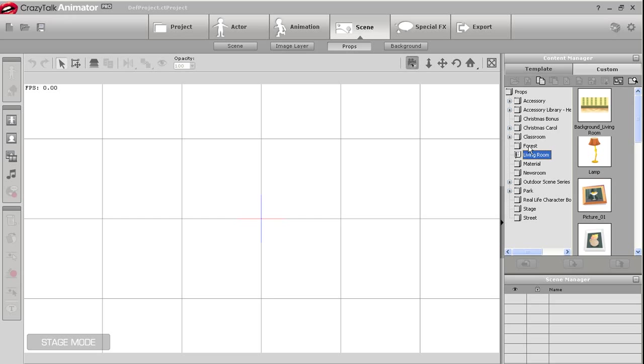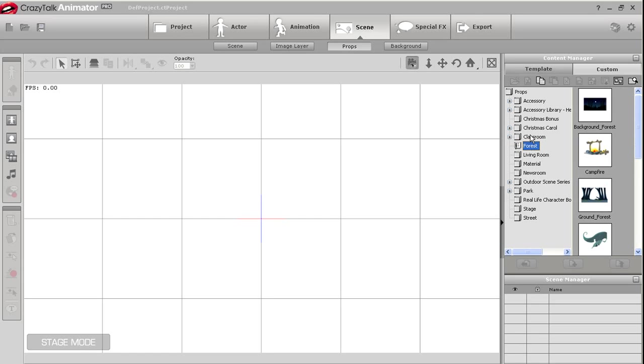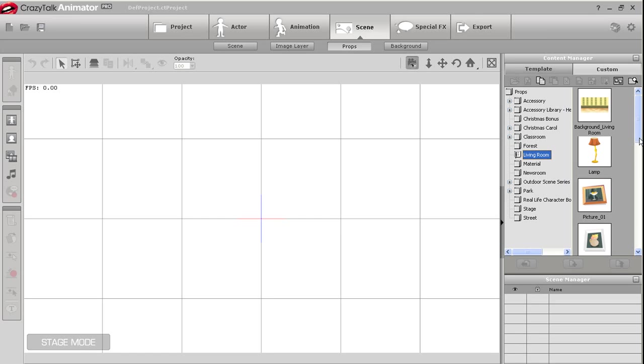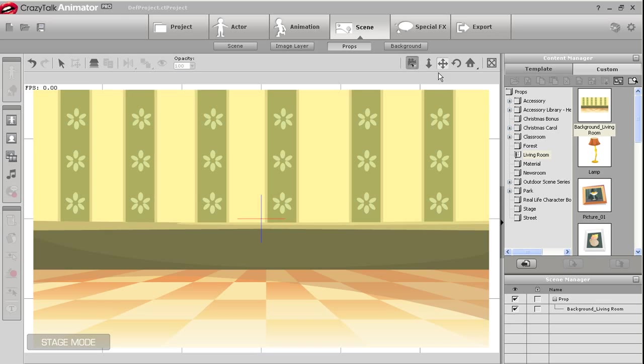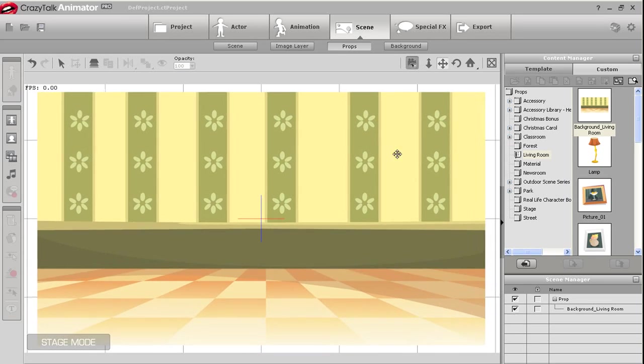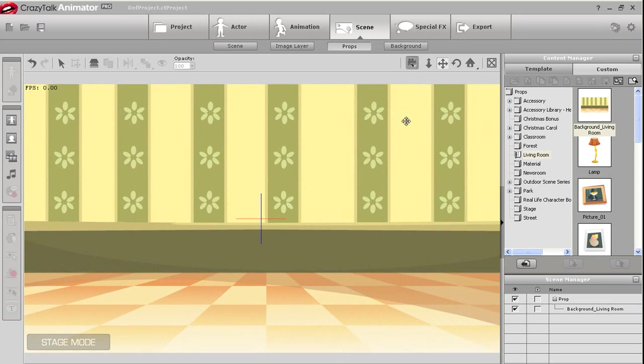First you'll want to start by importing a scene background. This can be found in the scene area in the props section. You simply need to click and drag it in. You can do a little zooming to reposition your camera to fit the background.